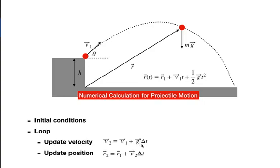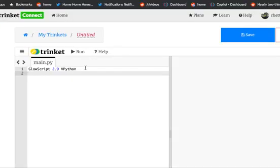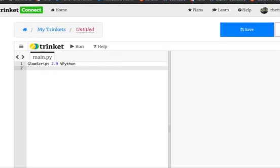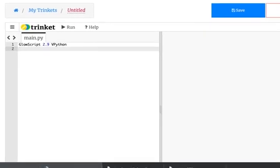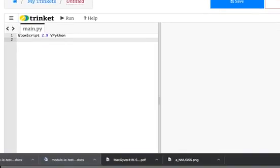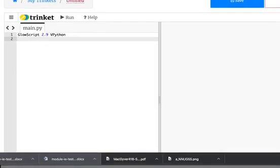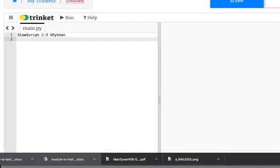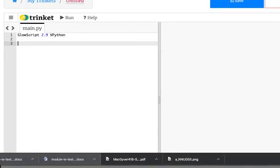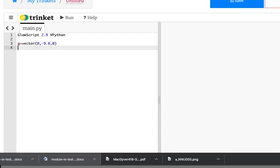So we are going to set this up in Python. Here we go. So I have my little window here. Let's move this up. So let's just start putting in our initial conditions. I'm going to say g equals vector, 0, negative 9.8. I'm doing this in real time because I didn't prepare anything.